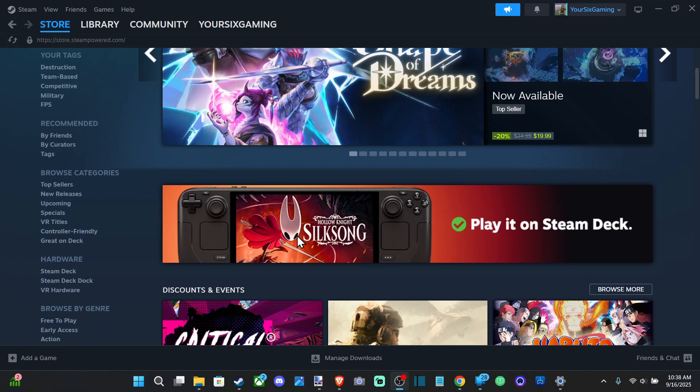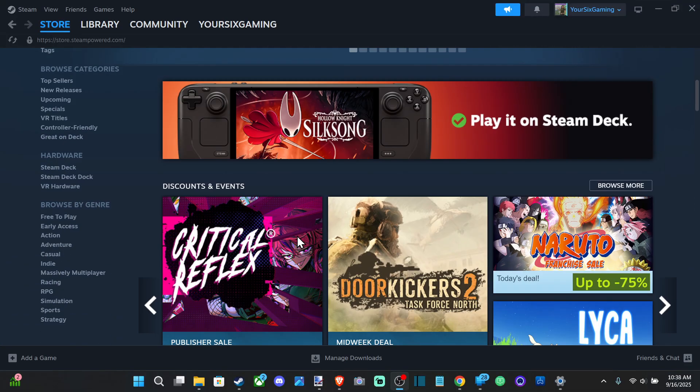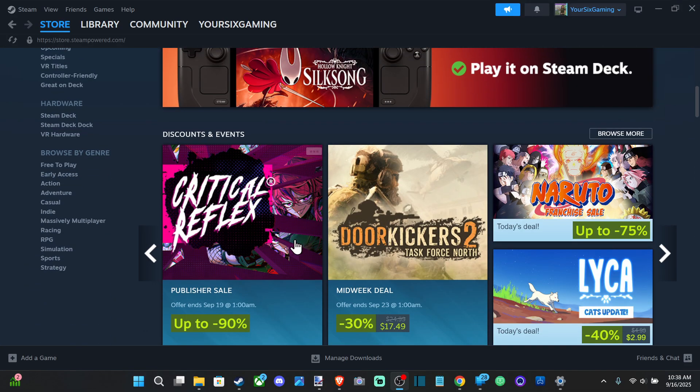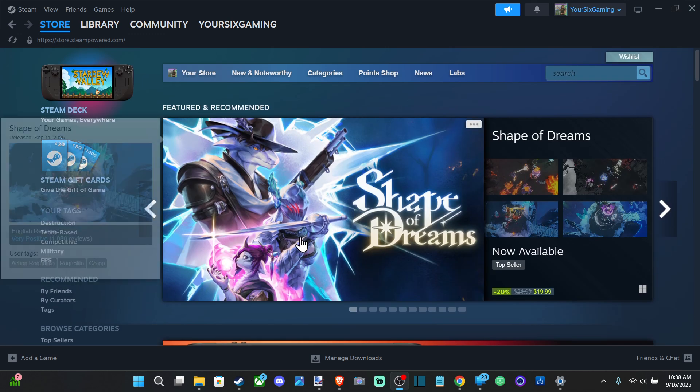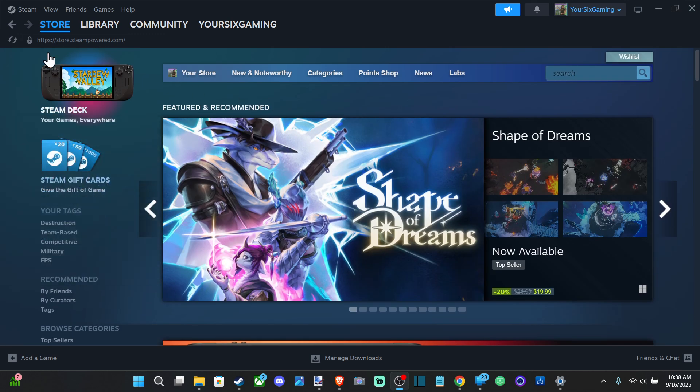Everyone, this is Tim from YourSix Studios. Today in this video I'm going to show you how to adjust the dead zones of your controller connected to Steam on your PC. You want to go up to Steam right here and go to Settings.